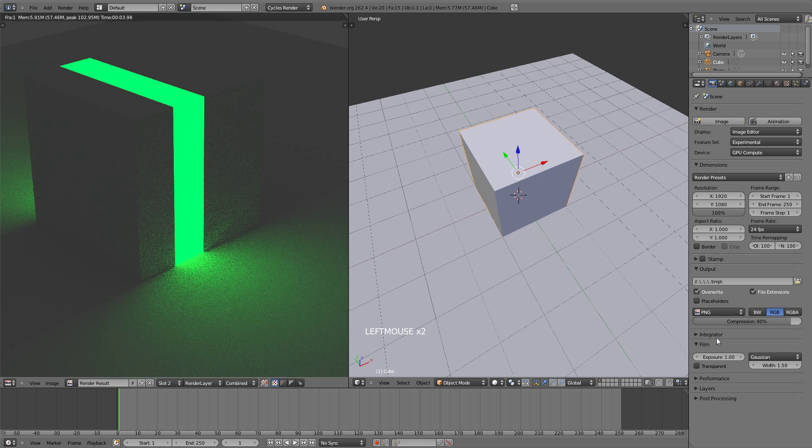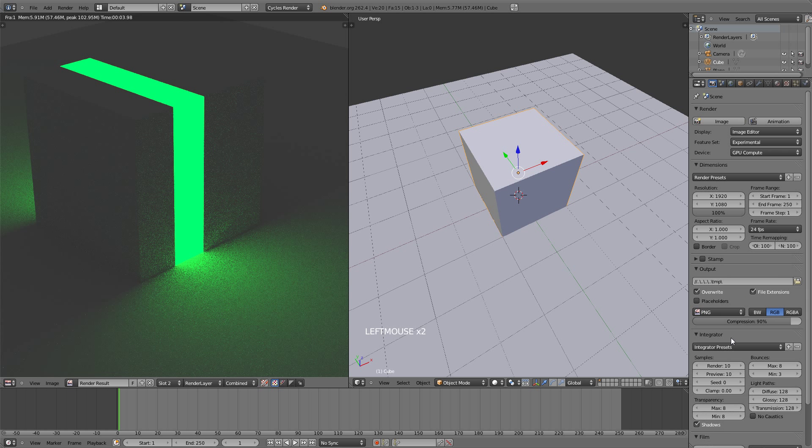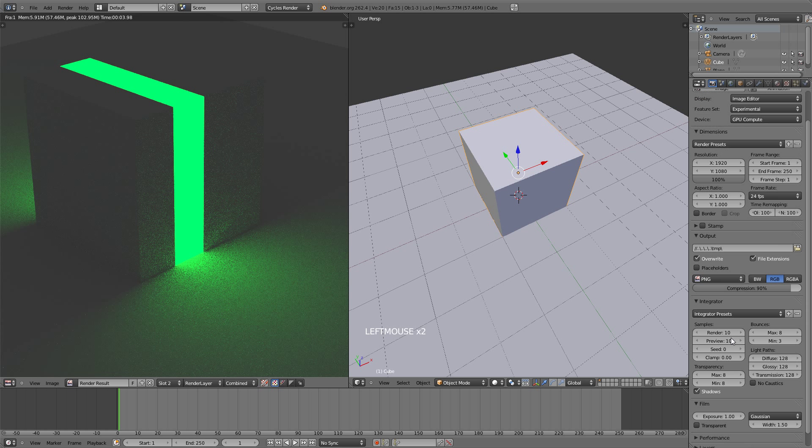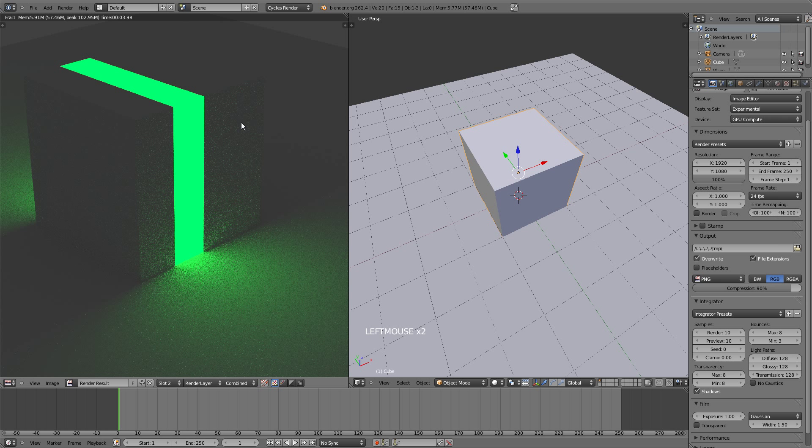The last thing you need to know is the integrator right here, which is basically the quality of your render. Right here, the render samples, is how much noise or how much less noise you're going to have in your final image. So right now it's set to 10. Let's bump that number up to 40.